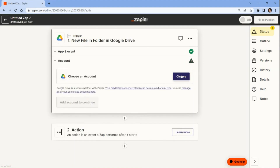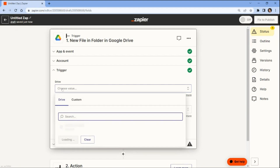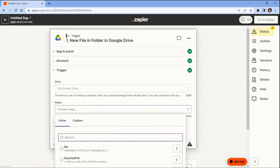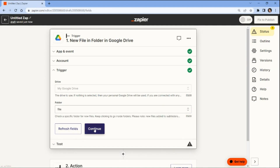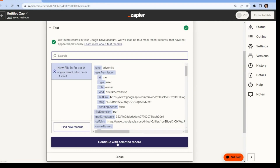Then you'll need to connect your Google Drive account to Zapier to authorize access to your files. Now to set up the trigger, begin by selecting My Google Drive as the drive to be used, and specify the exact folder where the file is located. Once the trigger has been set up, it's important to test it to ensure that the file can be successfully fetched from Google Drive. The test trigger was successful and the file was fetched from Google Drive.